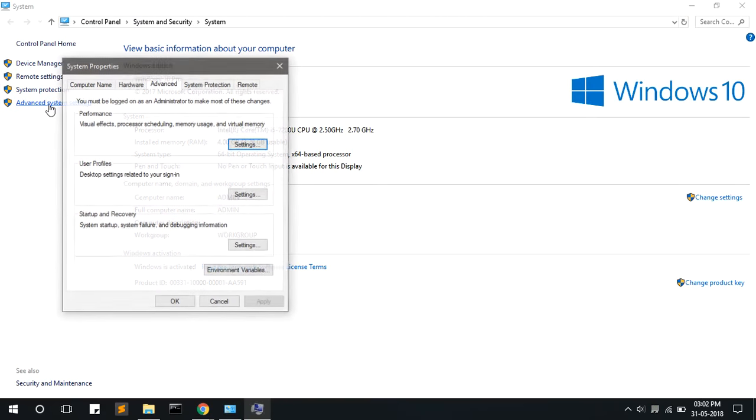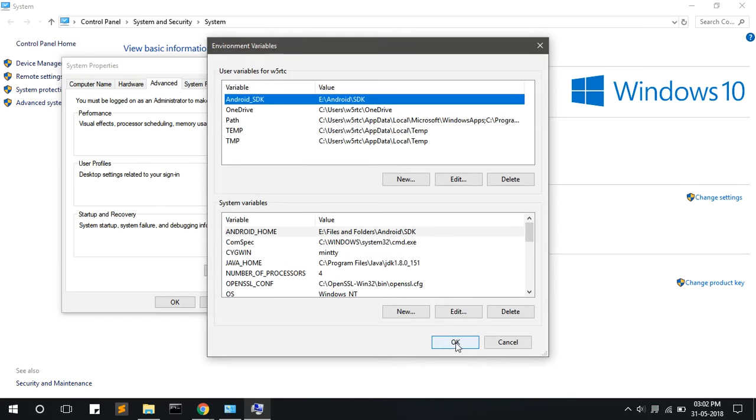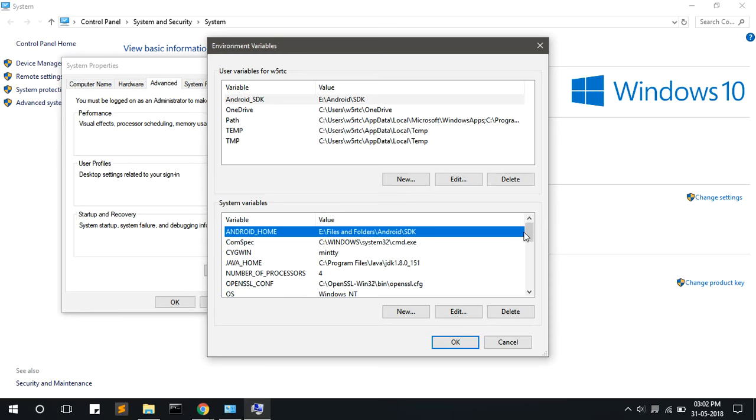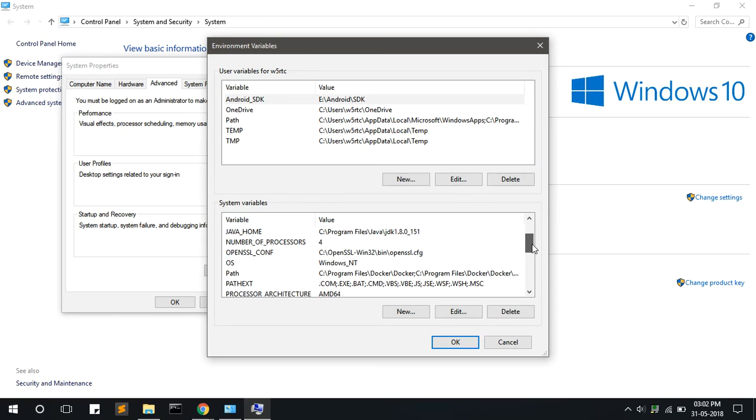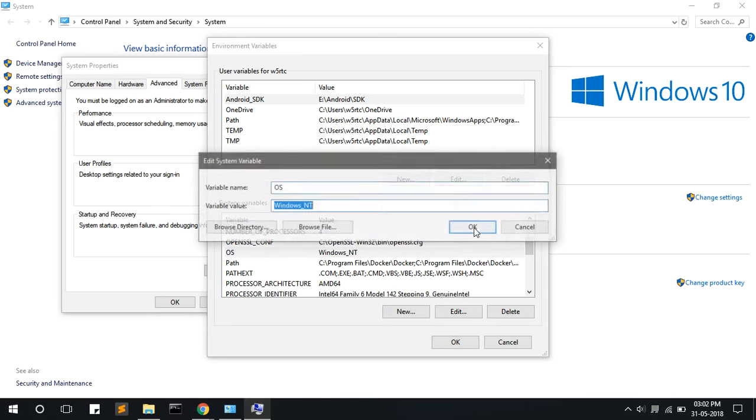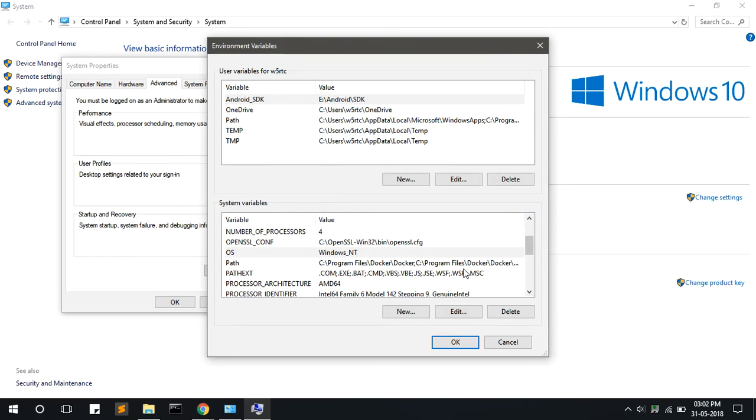On the left side you will find advanced system settings. Here you will find environmental variables. Click on that. Under system variables you have to add, so scroll down to find the path.